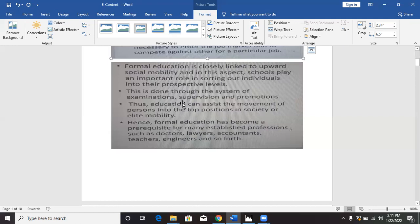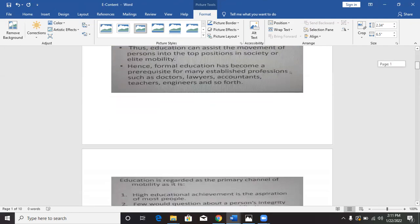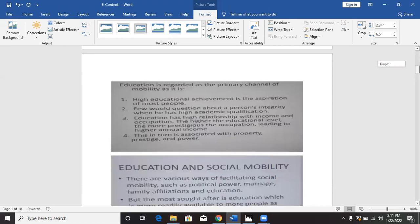There are many professional areas that require higher education. You want to be a doctor, you need to go for medical training for a couple of years. You want to be a lawyer, you need to gain the requisite education. Teachers, engineers, accountants — you name all those professional fields. So education has a great impact on social mobility.